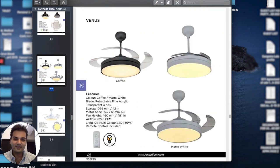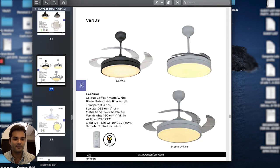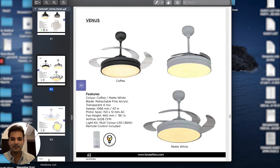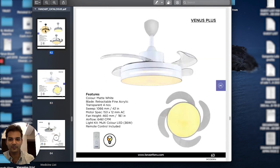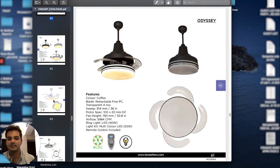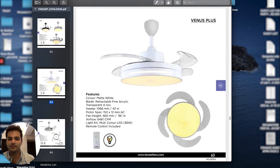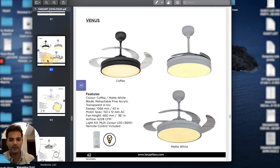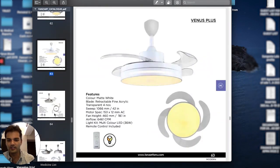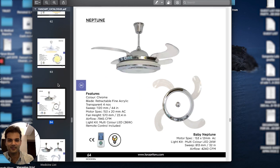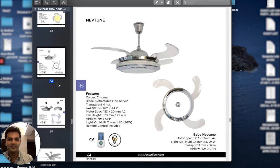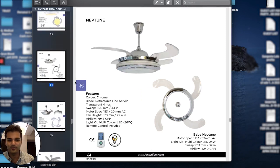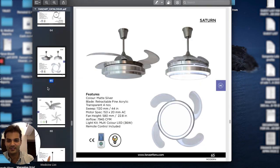The Venus is a beautiful matte finished retractable modern fan. It's great—even the Venus Plus is great—for above really nice dining tables or really nice in bedrooms or living rooms. A lot of new apartment styles that are coming are really liking these fans. Neptune is a different design, very similar as well, so is the Saturn.